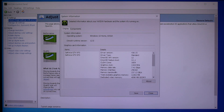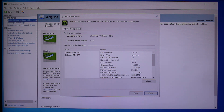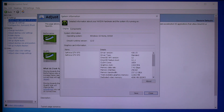Hello everyone and welcome back. In today's video, I'm going to show you NVIDIA's latest driver version 436.15 and how to locate and activate its newest low latency option. Please don't forget to subscribe down below and thank you for watching.